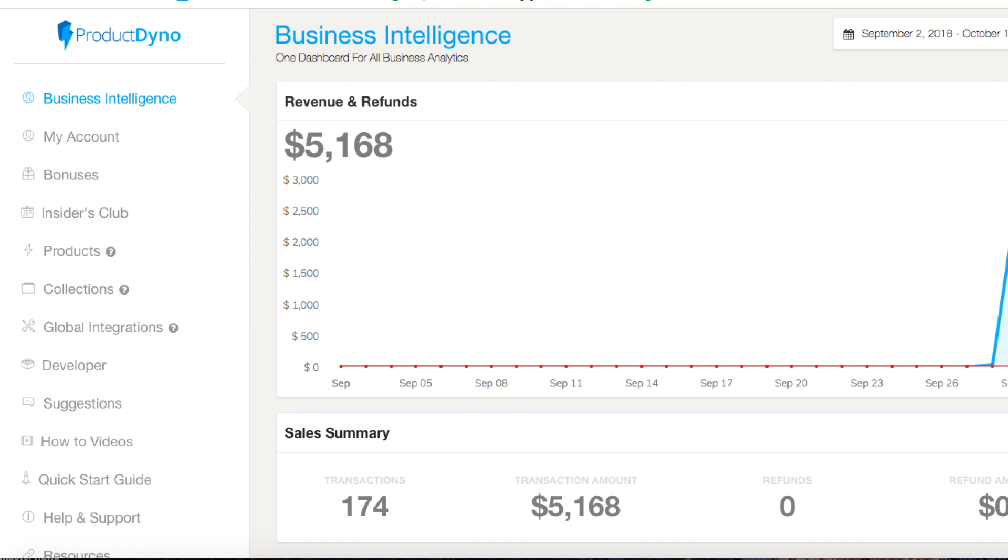Hey everybody, Adam Payne here. In this video I want to give you an overview and show you how easy it is to set up a product for sale inside Product Dino. If you want my full review, there'll be a link below this video to my written review and there'll also be another video that I've created.